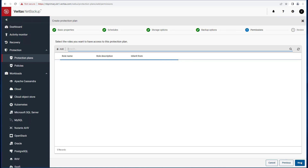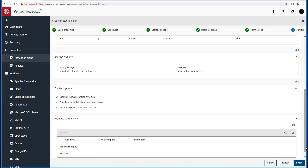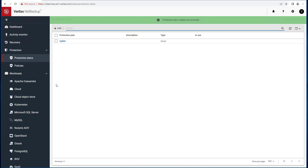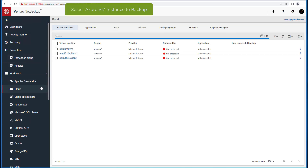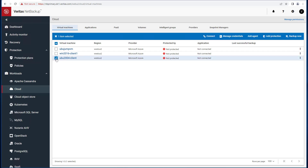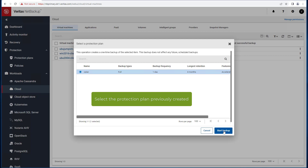You can choose to add roles you want to have access to this protection plan. Review the plan and click Finish. Now we are ready to select an Azure VM instance to back up and select the previously created plan to use to protect the instance.